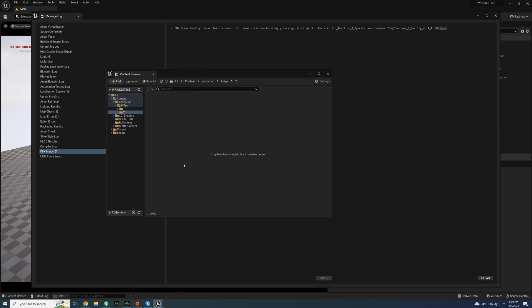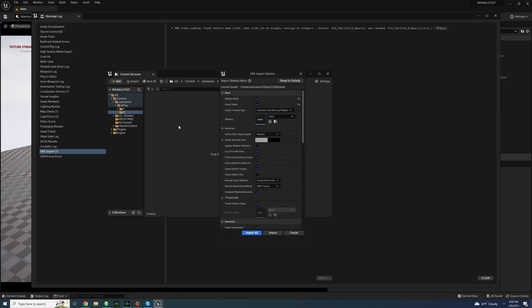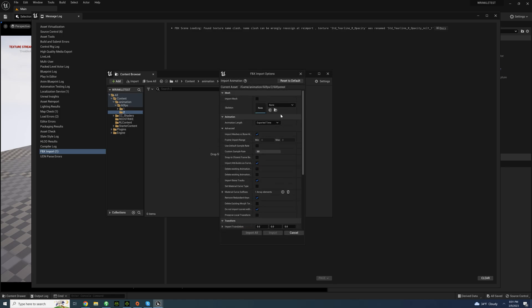Now you don't have to import the mesh if you want to link an animation to an existing character. It's pretty simple and much faster so just uncheck that.